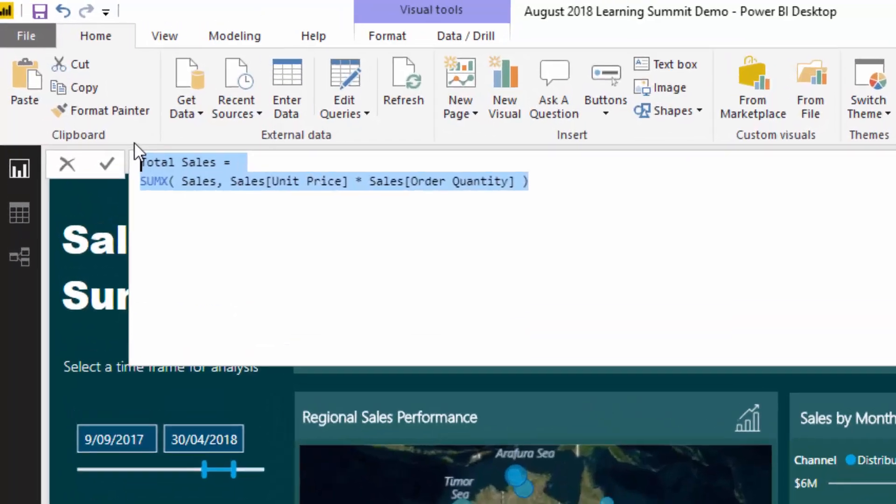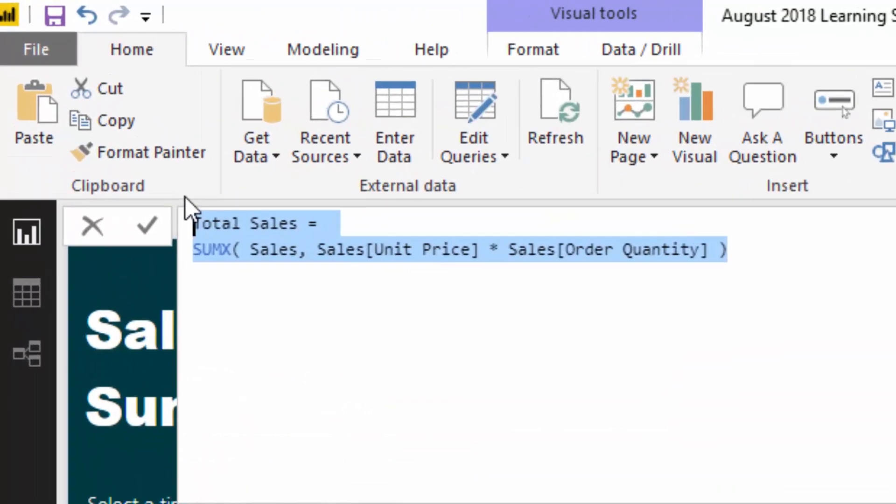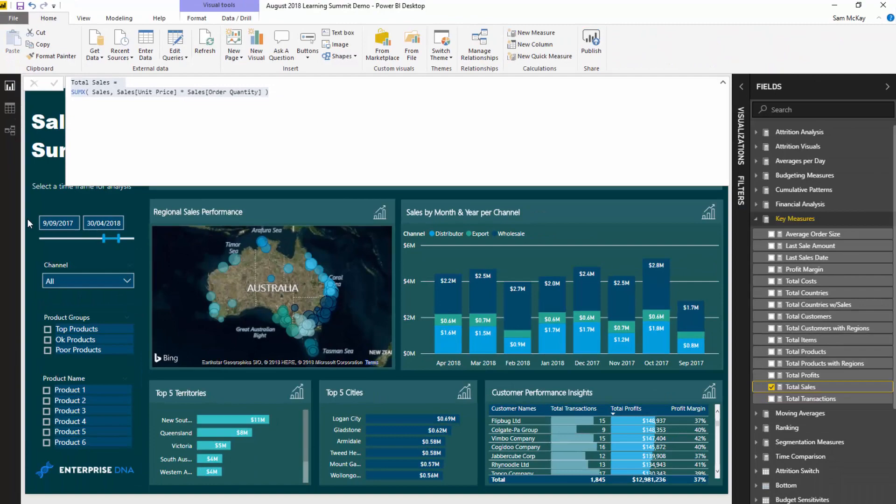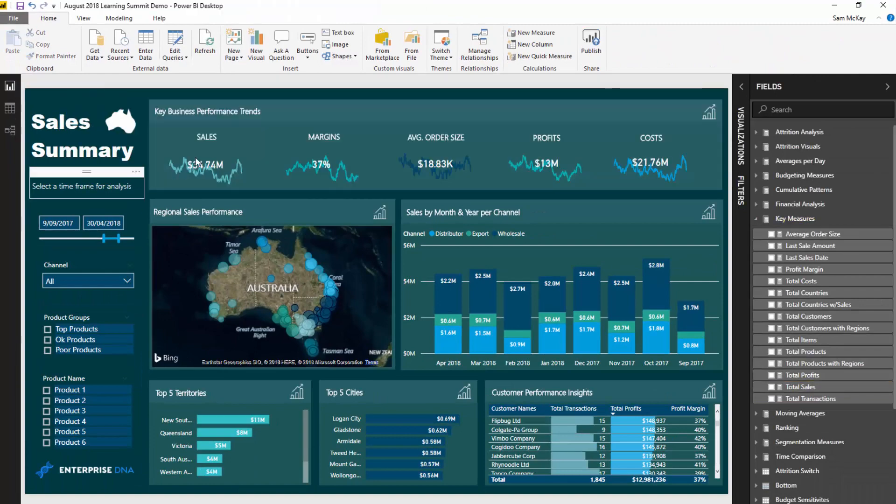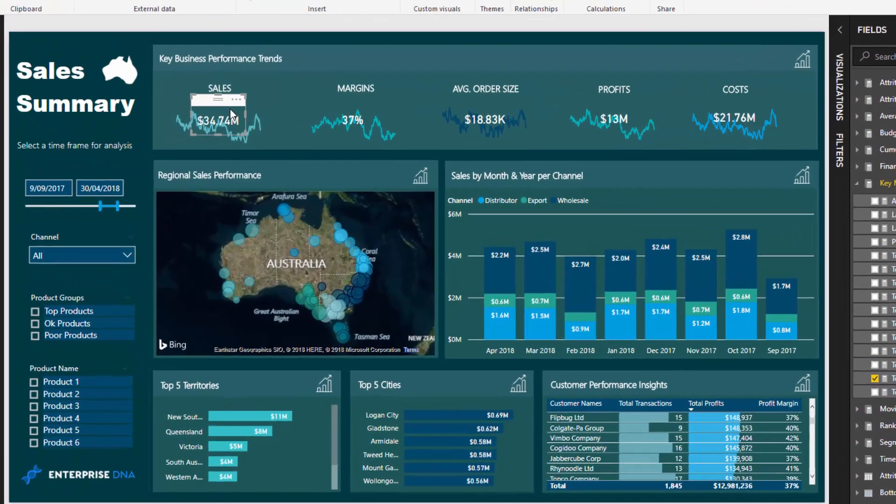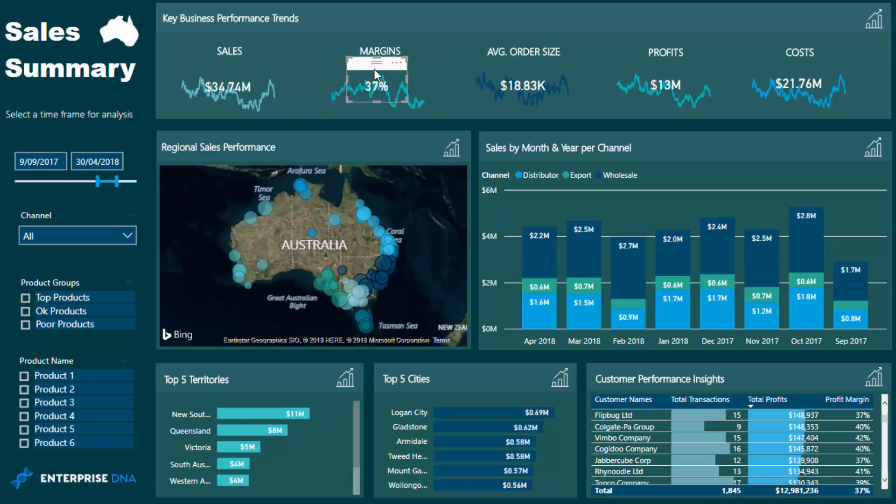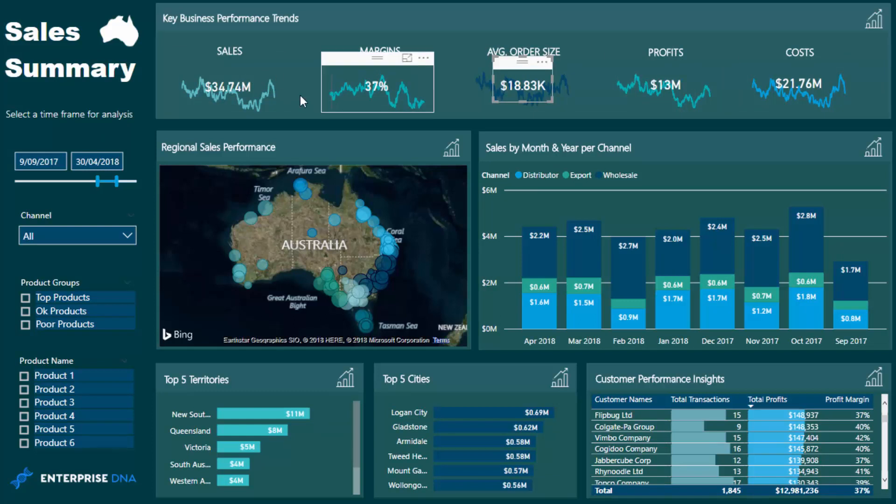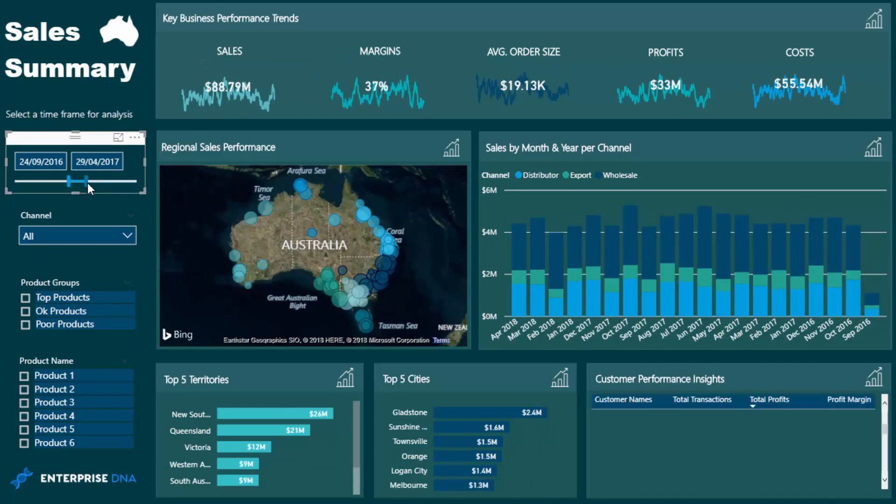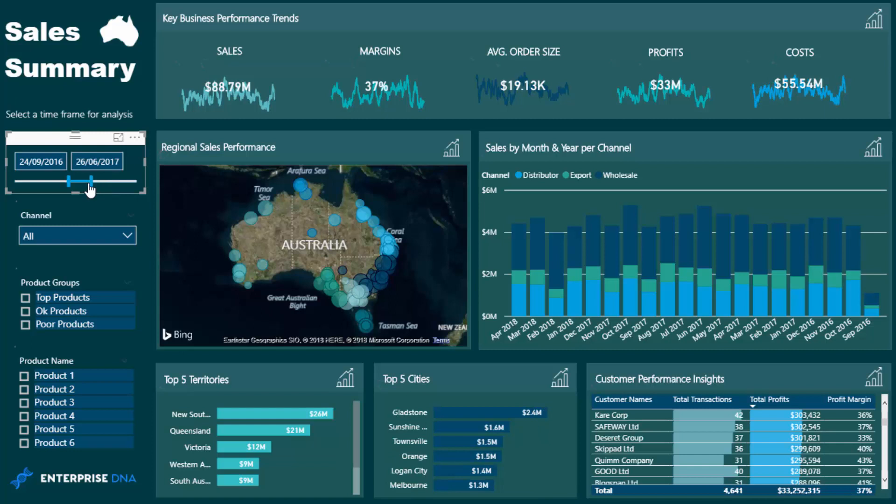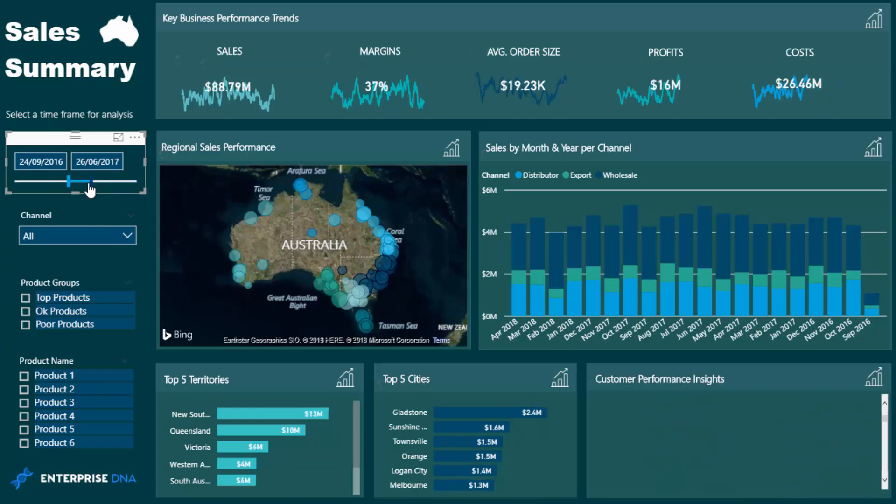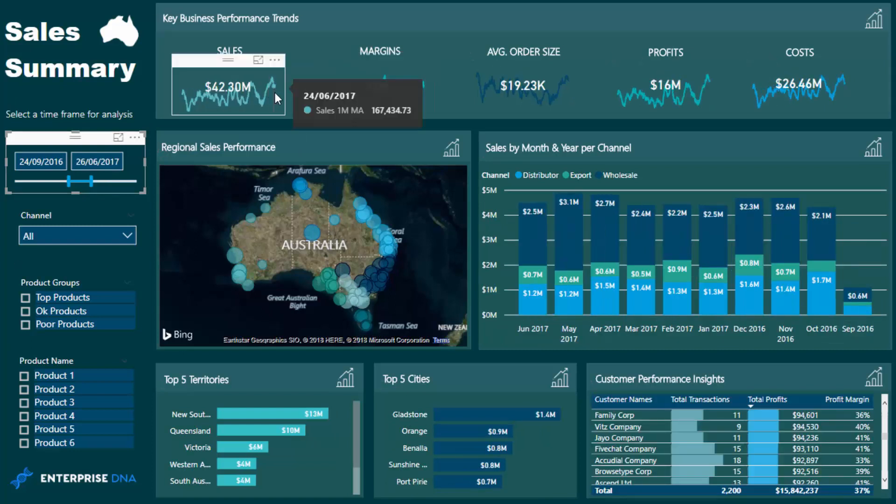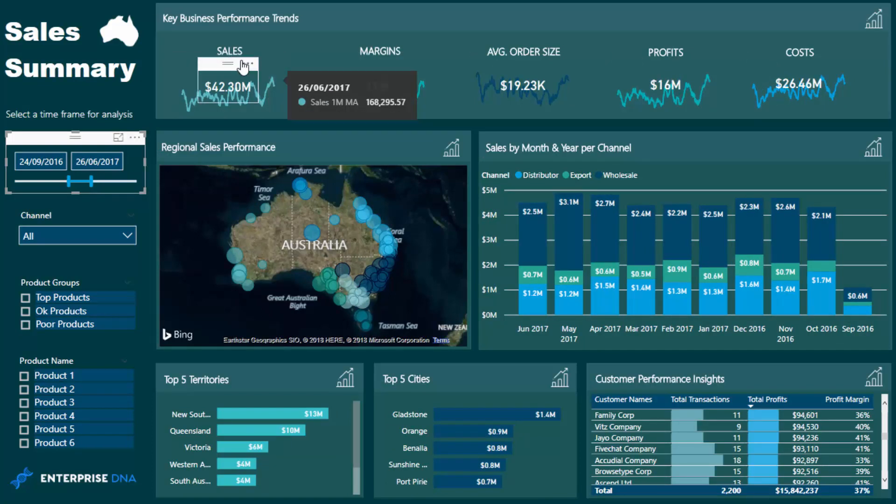You'll see this is a pretty generic sales calculation, just my total sales. I've put it inside a card and layered it on top of that visualization. I've done the same for margins, average order size, profits, and costs. That just adds a lot more color to key performance trends.